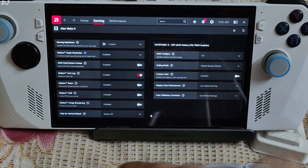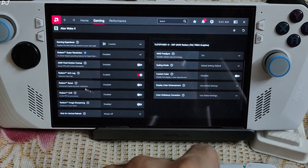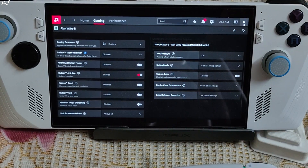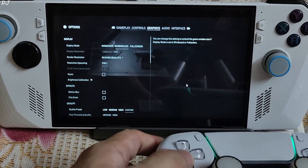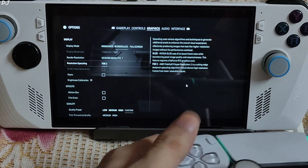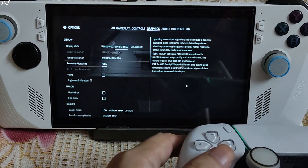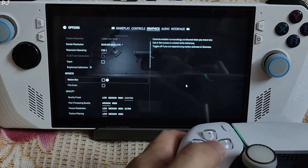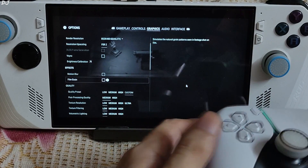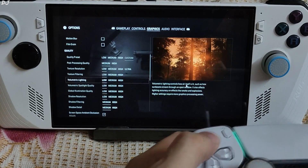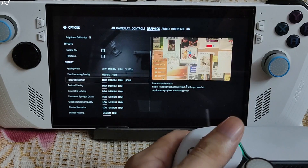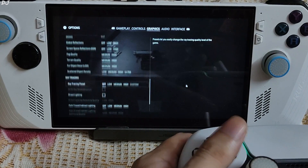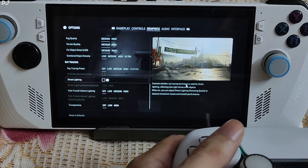Adrenaline settings for Alan Wake 2: FreeSync enabled, V-sync disabled, Anti-Lag setting enabled, AFMF disabled for now. In-game settings: 720p resolution, FSR2 enabled using its quality preset, in-game V-sync disabled, motion blur and film grain disabled. Medium to low settings, all effects enabled, ray tracing disabled.